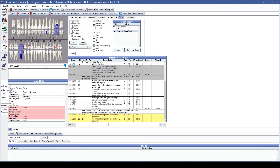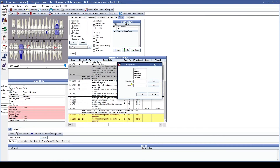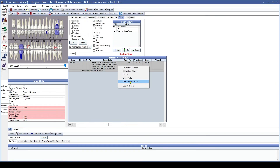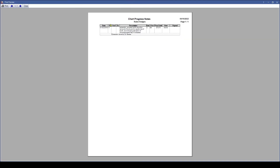One thing to keep in mind: going back to the date range filter, if we create the date range we want and click OK, we will see only that filtered result. Now if we print the progress notes, it is only going to show what we have asked for it to show.